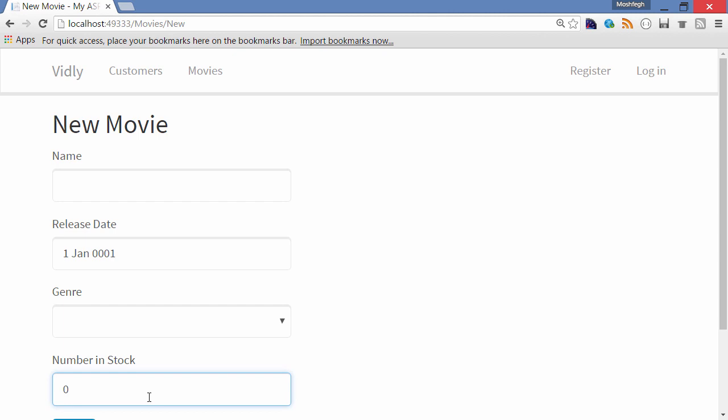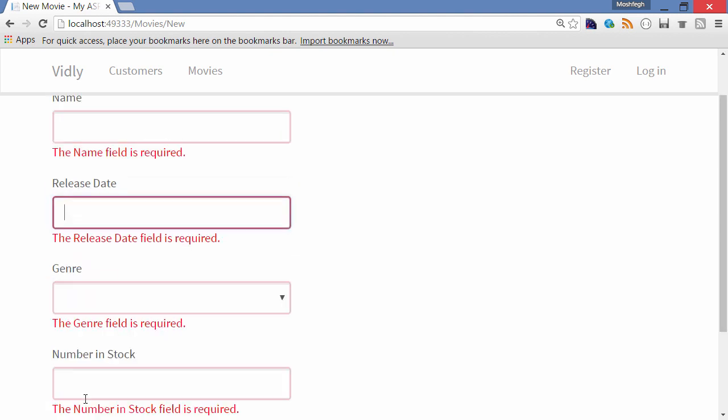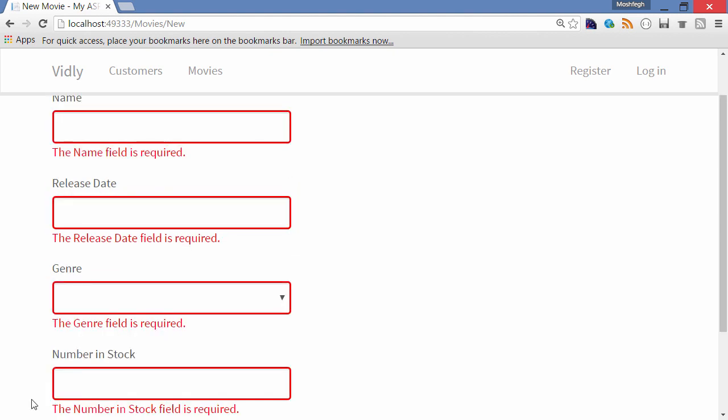Now in terms of the actual validation in the form, let me clear these fields and submit the form. You can see that all fields are required. Also, for the number in stock, if I put in zero